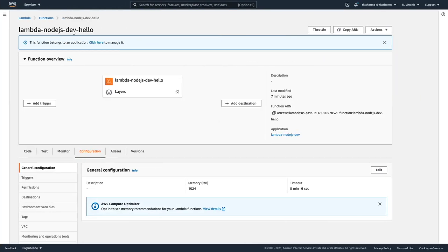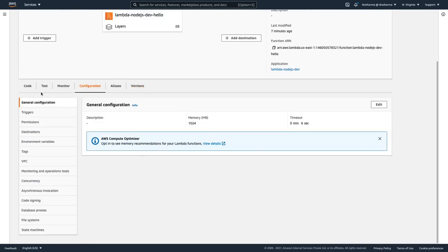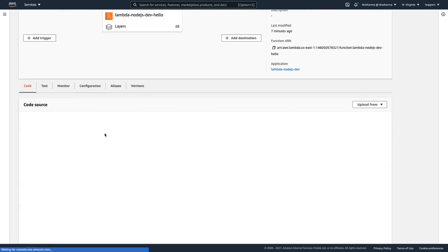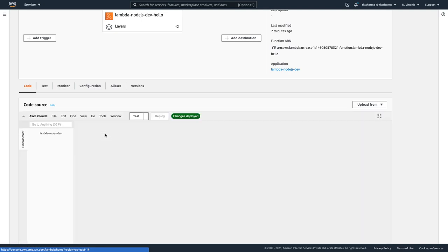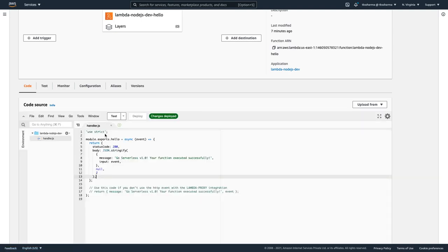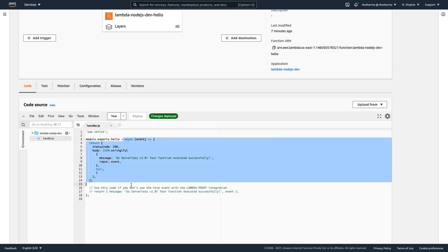This is the same Lambda and you can see the code configuration and all these different things. Code is also representing the same. It's like a simple Node.js code: module.exports hello is the handler name, and it is just async event and returning this as an object.